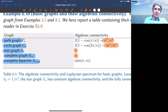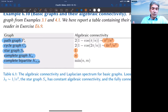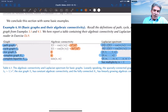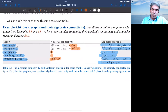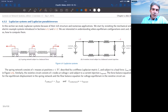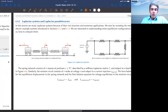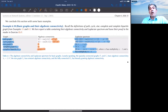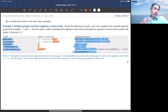For the complete graph, which has every possible edge, the algebraic connectivity grows with the graph size instead of decreasing. For the complete bipartite graph, it grows with the size of the smaller of the two partitions. This conveys the intuition behind the name: the more and heavier the edges, the larger lambda_2 and the stronger the algebraic connectivity.